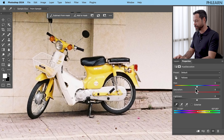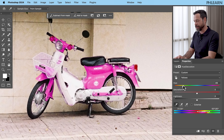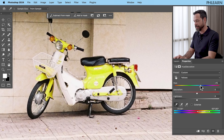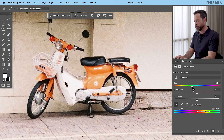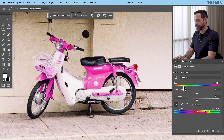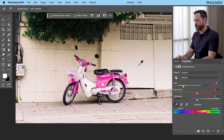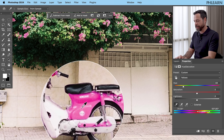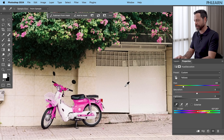Now we're ready to start changing our hue. As I click and drag the hue slider left or right, I can see that I can completely change the colors of this bike. How cool is this? It's looking really really good. Let's bring it right to about there — looks pretty good. A lot of times we're not exactly sure; that looks kind of like the flowers but not exactly like the flowers.